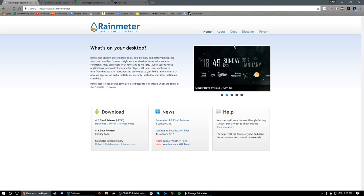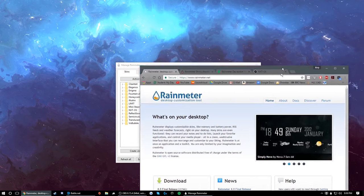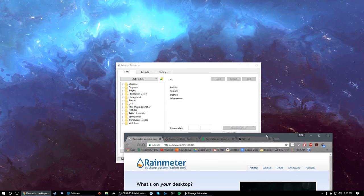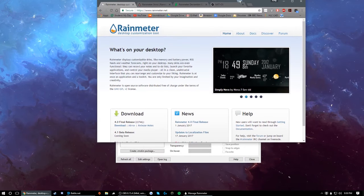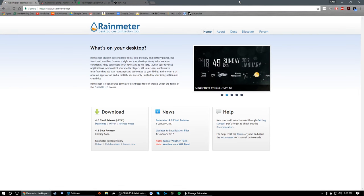Hey, what's up guys? It's KingHype here, and today I'm going to be going over how to customize your desktop using Rain Meter.